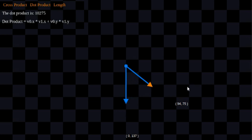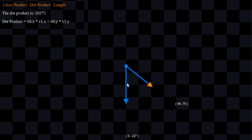You can think of projection as if my mouse pointer was a source of light casting a shadow from this yellow vector onto this blue vector. If my source of light was right here, perfectly aligned with this vector along the normal of the blue vector, I'm going to cast a shadow from this point directly down to here on the blue vector.